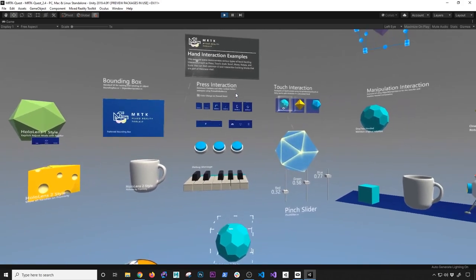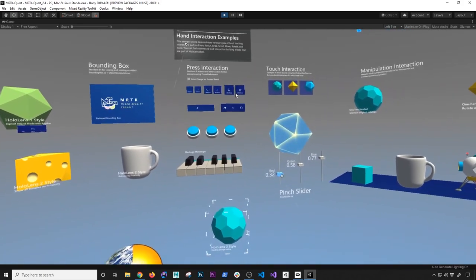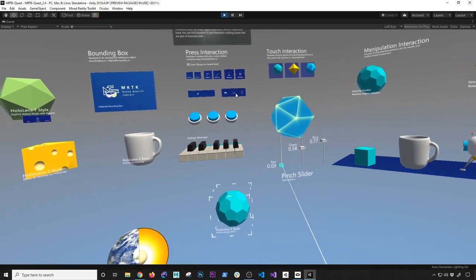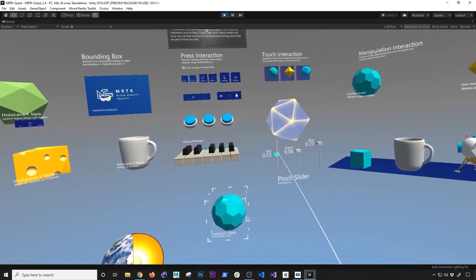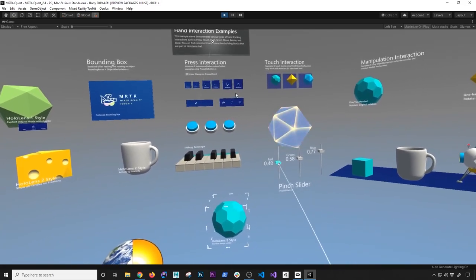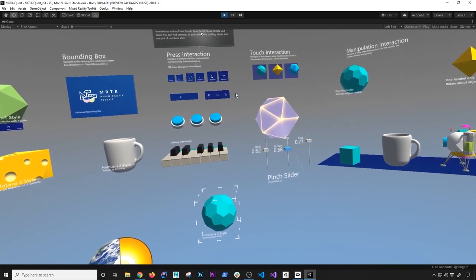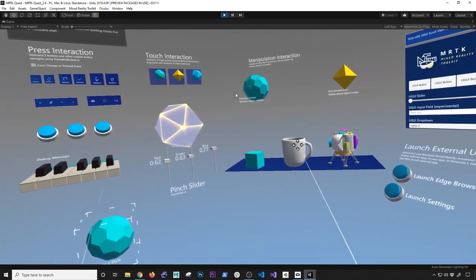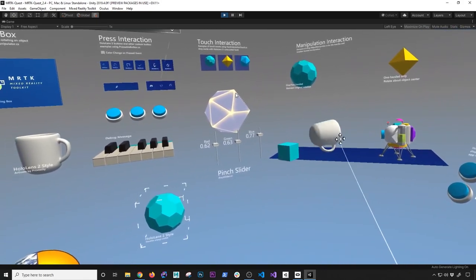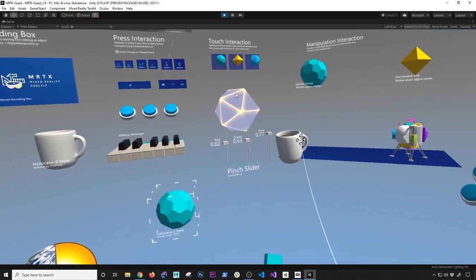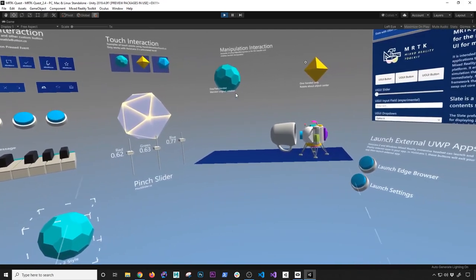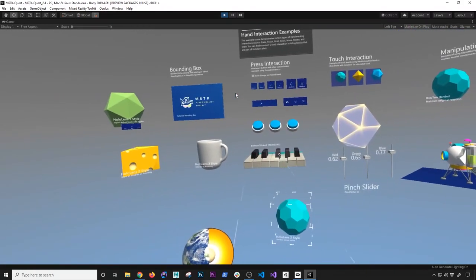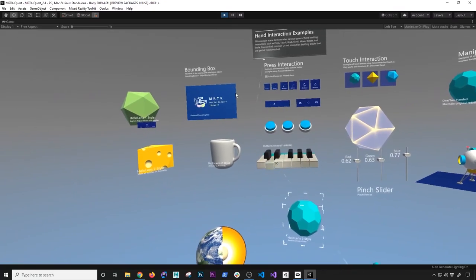I'm going to put his information in the description of this video. If I want to use the sliders, you can see that I'm changing the color of that 3D object. I can also change the green and then the blue. We can also interact with these physics objects — you can see how it's basically colliding. We can also grab that other object and things are just working. I can also touch the piano.